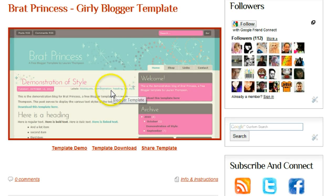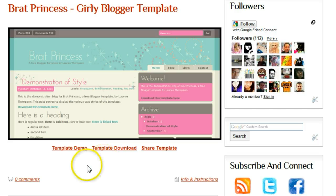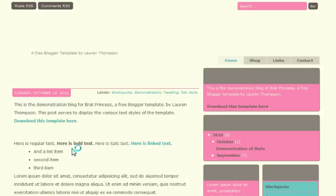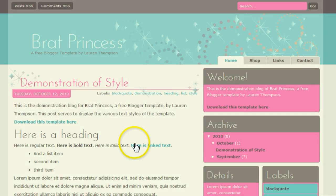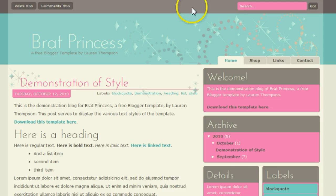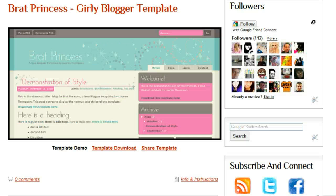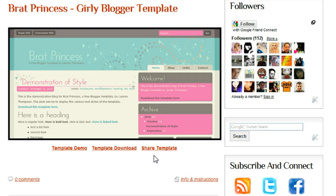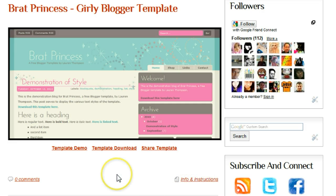You can see there's a screenshot and a couple of options here. The template demo - if we click that we'll see a demo of the template, what it looks like. And download link which starts to download, and you can share the template on your social networks. There's also an info and instructions link if you need more information or help.